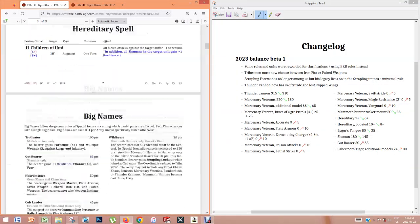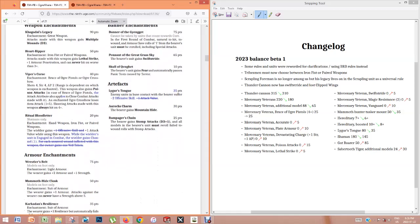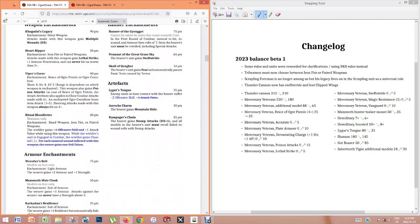This is not even in the changelog, but the Ritual Bloodletter, it got a little bit cheaper, but it no longer gives plus one offensive skill. However, it does give the shaman plus one channel when they're in combat.